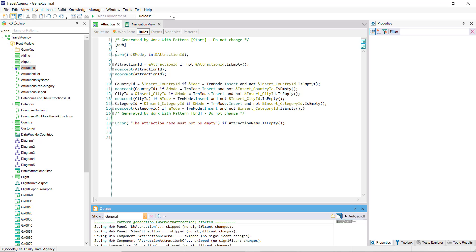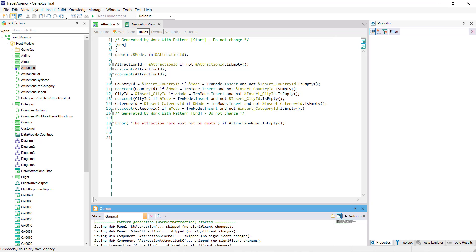To this transaction, we'd applied the work with pattern, and that's why all these other rules are appearing automatically added by the pattern. This is to, for example, allow invoking the transaction from the work with, passing it the mode, insert, update, delete, and the attraction identifier.